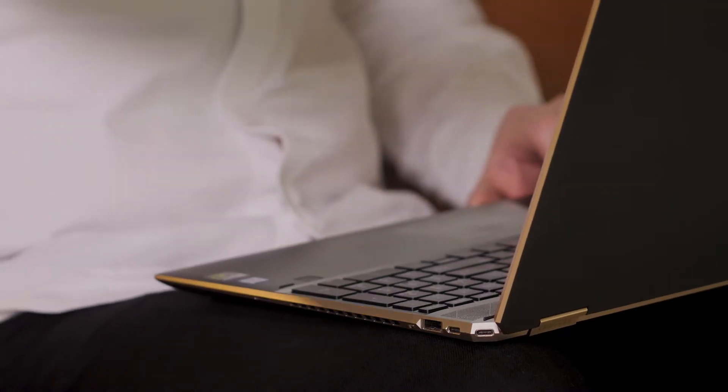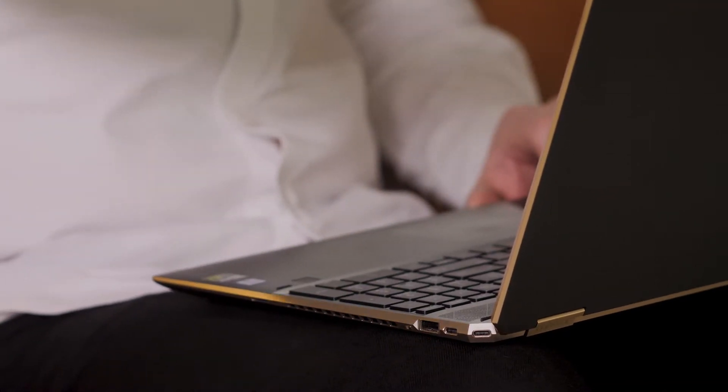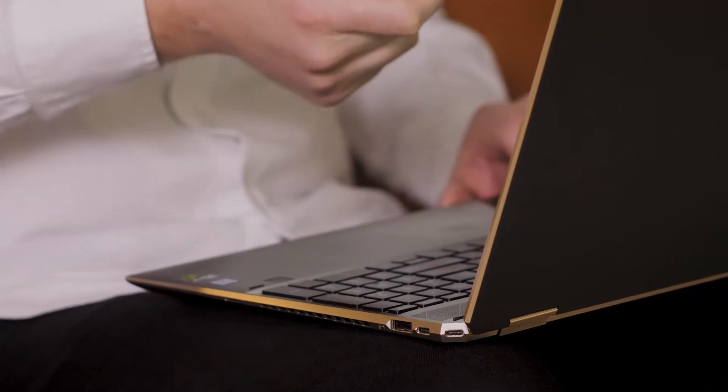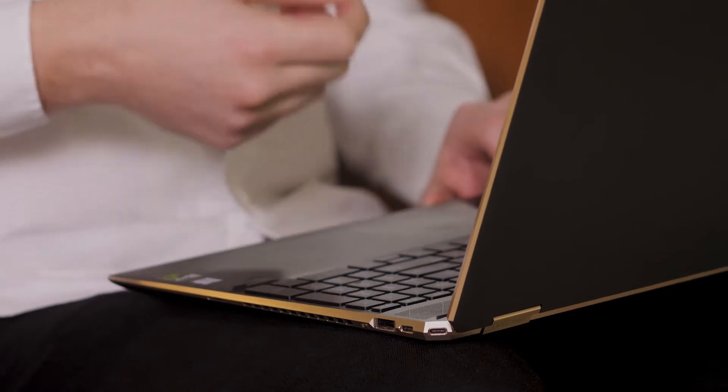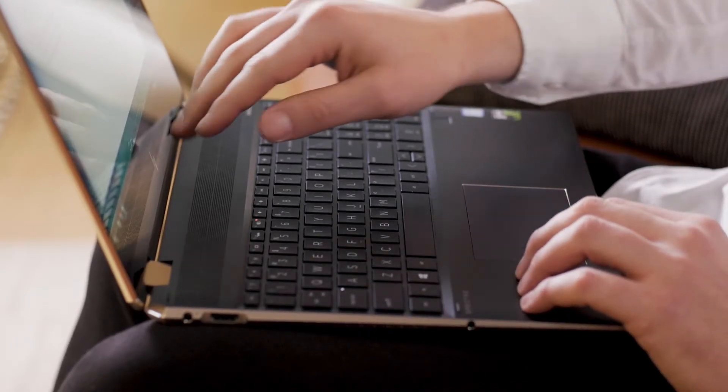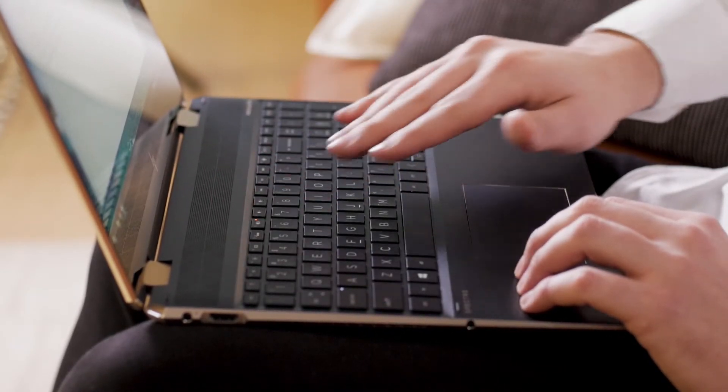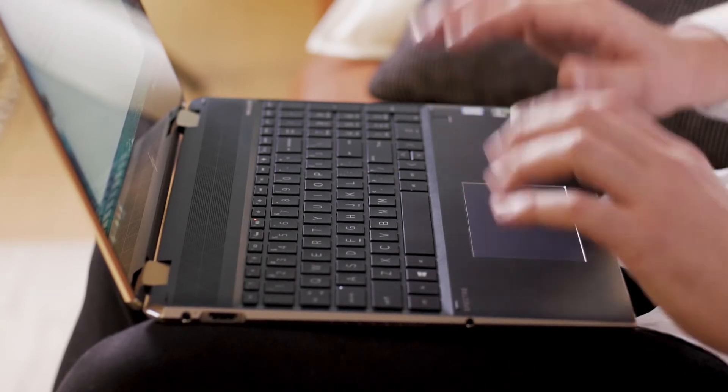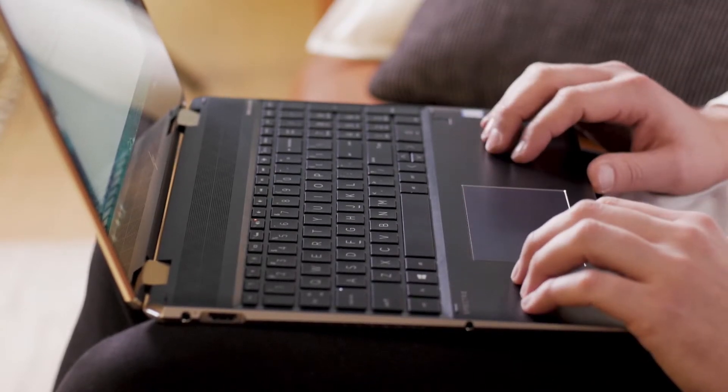Some people put stickers over them, or those little plastic blinds. Some manufacturers put them in keyboards and have them kind of pop up. And all those ideas are pretty bad to be honest.